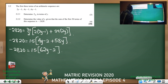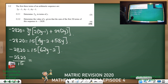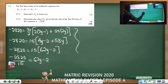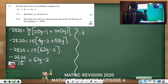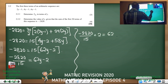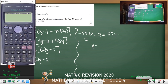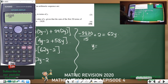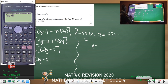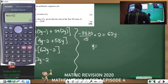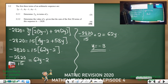Dividing both sides by 15 gives −2820/15 = 62y − 2. Adding 2 to both sides: −2820/15 + 2 = 62y. Using a calculator: −2820 ÷ 15 + 2 = −186, then divide by 62. Therefore y = −3.